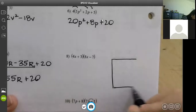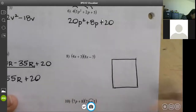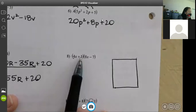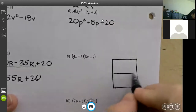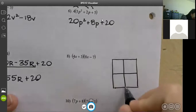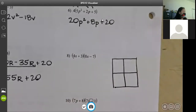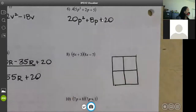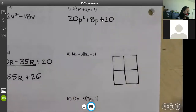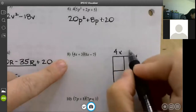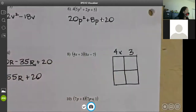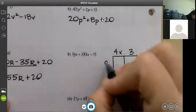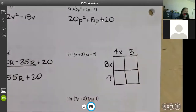You make a box. We have two terms times two terms, so we make a two-by-two box. This will grow on the next page. It doesn't matter if you put the first set of parentheses on the top or side — the first set is 4x and positive 3, so I always start on the top. The next set is 8x and negative 7.